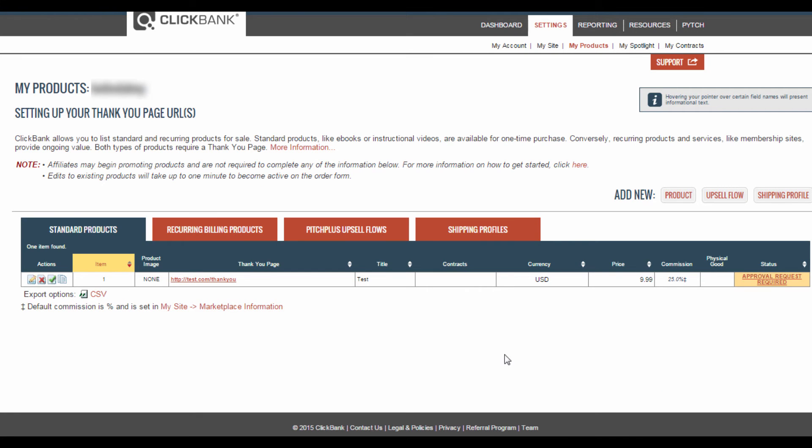You'll see that the product is already listed here, but this over here says Approval Request Required. You'll now need to click on this to send in an approval request.